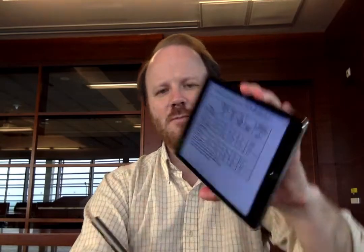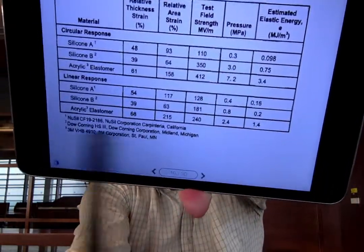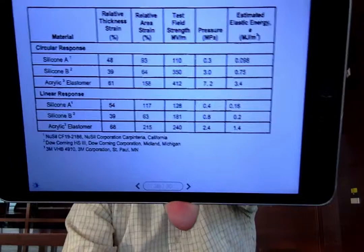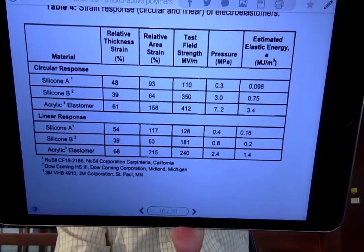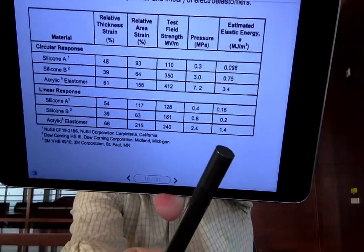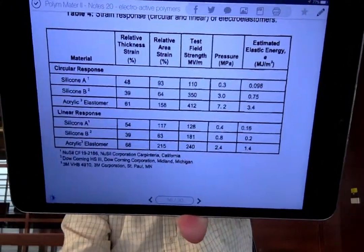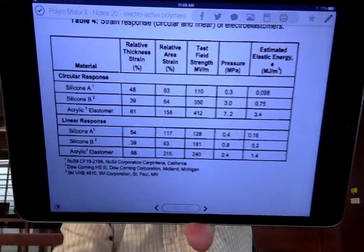For an acrylic elastomer, looking carefully at the table, you notice that acrylic elastomers are dipolar — acrylates have an ester in the backbone, and that ester is polar, so the elastic energy is a lot higher. We can compare silicones, which are pretty non-polar, to more polar polymers, and compare the responses to figure out how to build a molecular structure that makes sense for whatever application we're interested in.